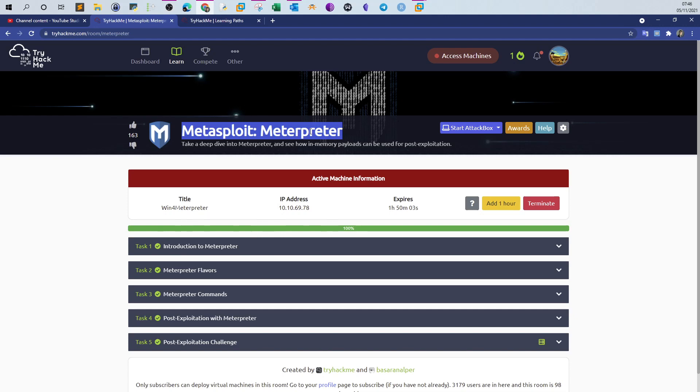Among the uses are privilege escalation, dumping the SAM database or the hashes of the target system, and searching for sensitive files. It's a stable shell. It's advisable to always use Meterpreter if you can, unless you're doing the OSCP where you can't use Meterpreter.